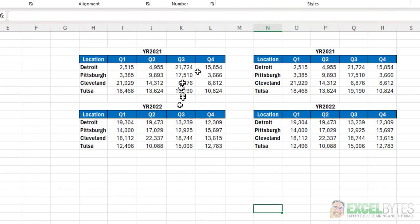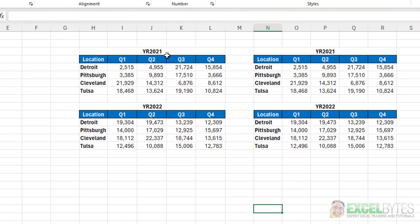Now, I have the same result in both of them, but you notice in order to use merge and center, all I had to do was highlight and click one button. The center across selection required me to hit several different selections or several different clicks to get to that end result.